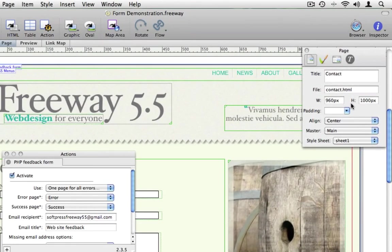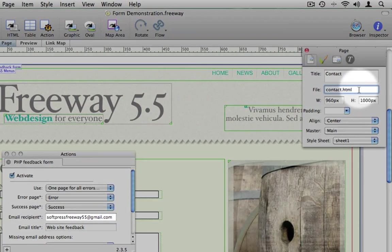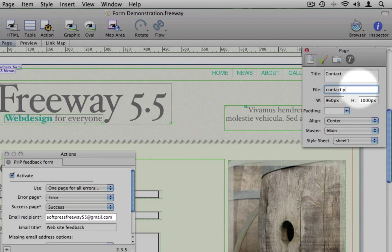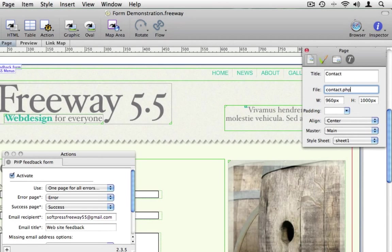Finally, we need to change the extension of the page from HTML to PHP. This will tell the server what to do with the page when it comes to processing.